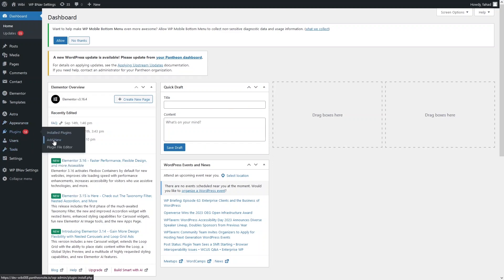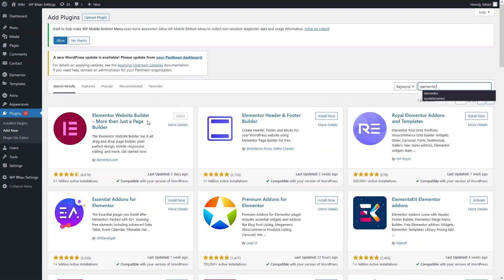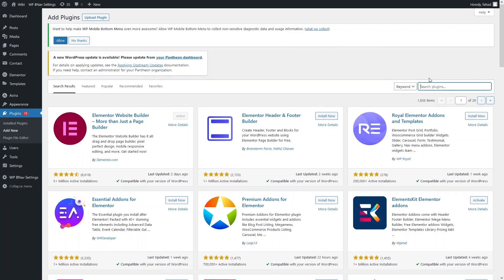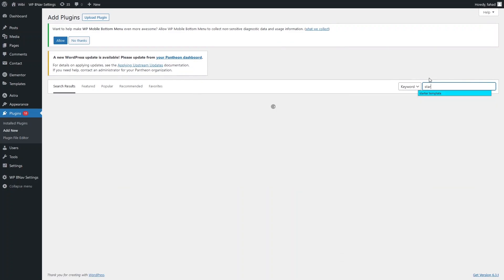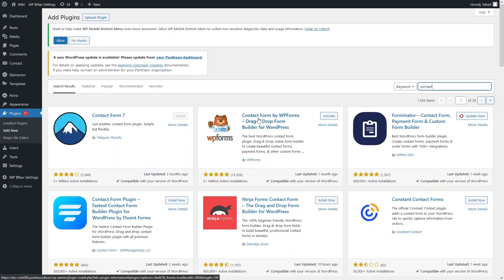Click on 'Add New'. First, you need to install Elementor — as you can see, Elementor is already installed here. After Elementor, we have to install the Starter Templates — it's already installed, so let's click Update. If you also want to add a form to your website, search for the Contact Form by WP Forms, then click Activate.